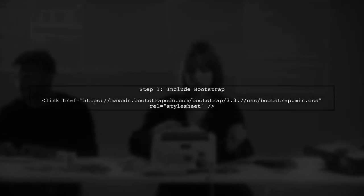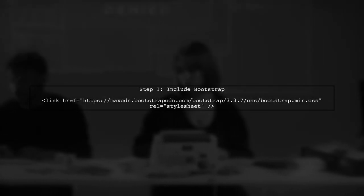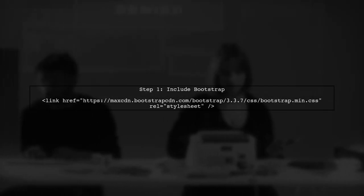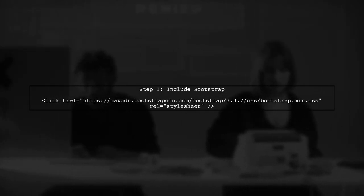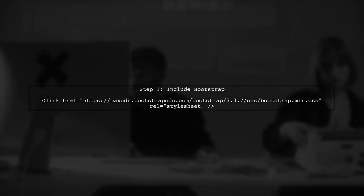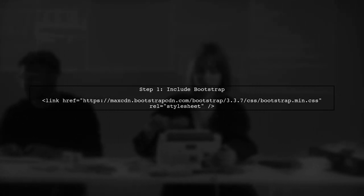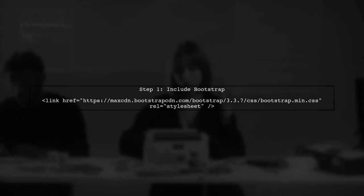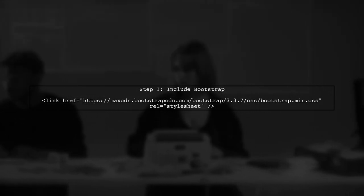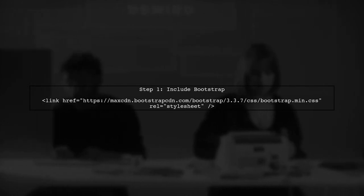To integrate a Bootstrap progress bar in your Angular application, we first need to ensure that Bootstrap is included in our project. You can do this by adding the Bootstrap CSS link in your index.html file.